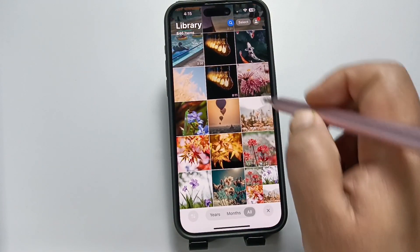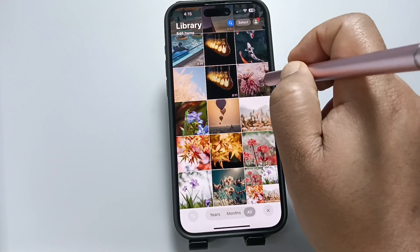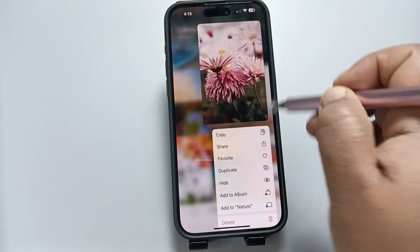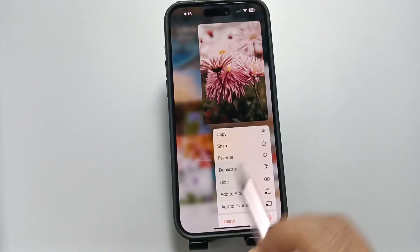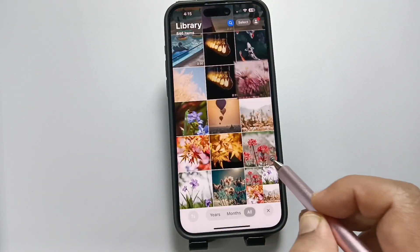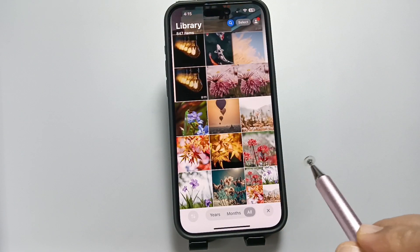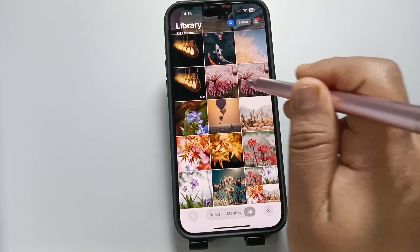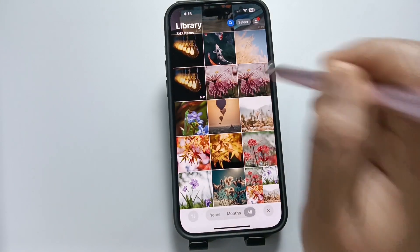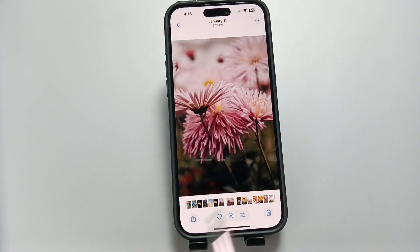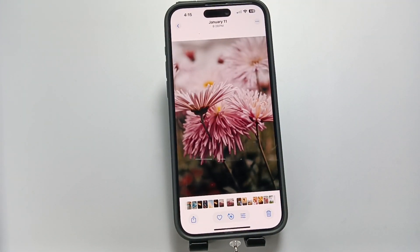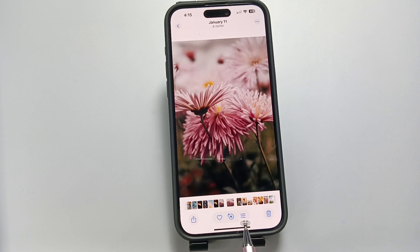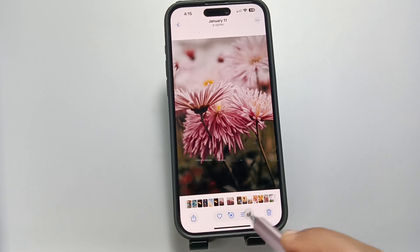Now we need to select the photo that you want to add a sticker to. Before that, I am going to make a duplicate of this photo. Now you can see two photos. Here I am going to select this one. After selecting the photo, tap on the Edit button on the bottom tab.